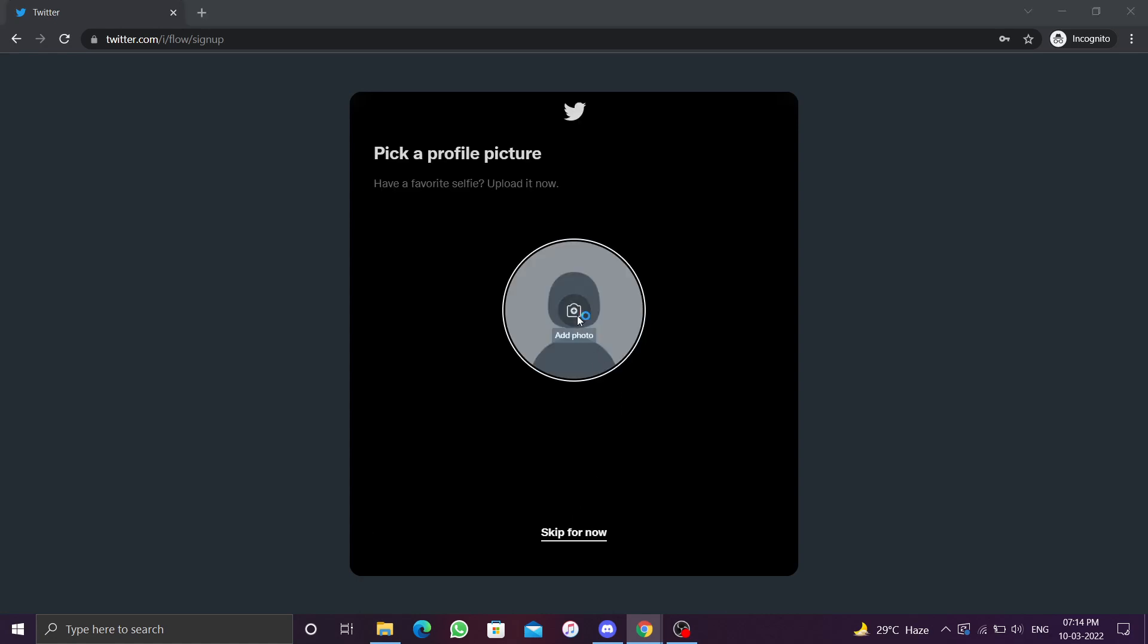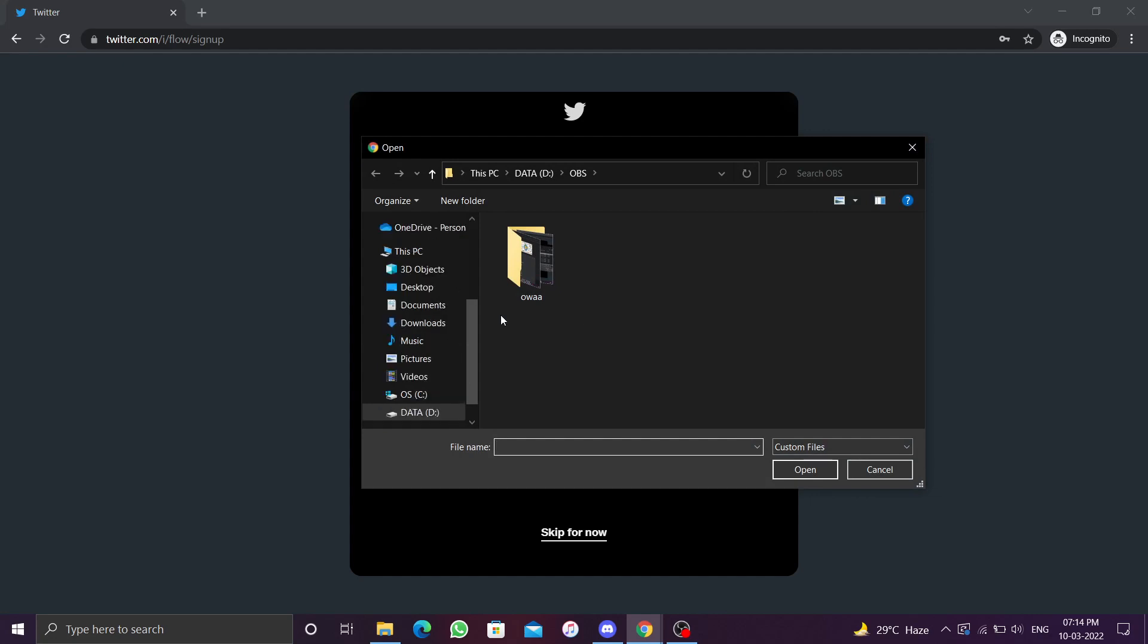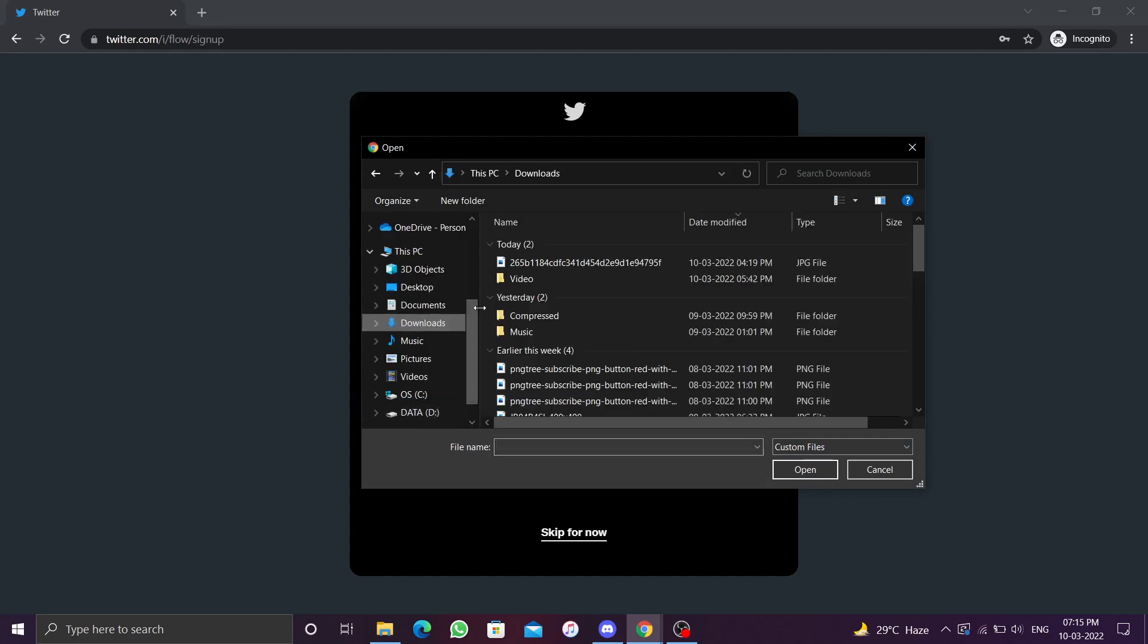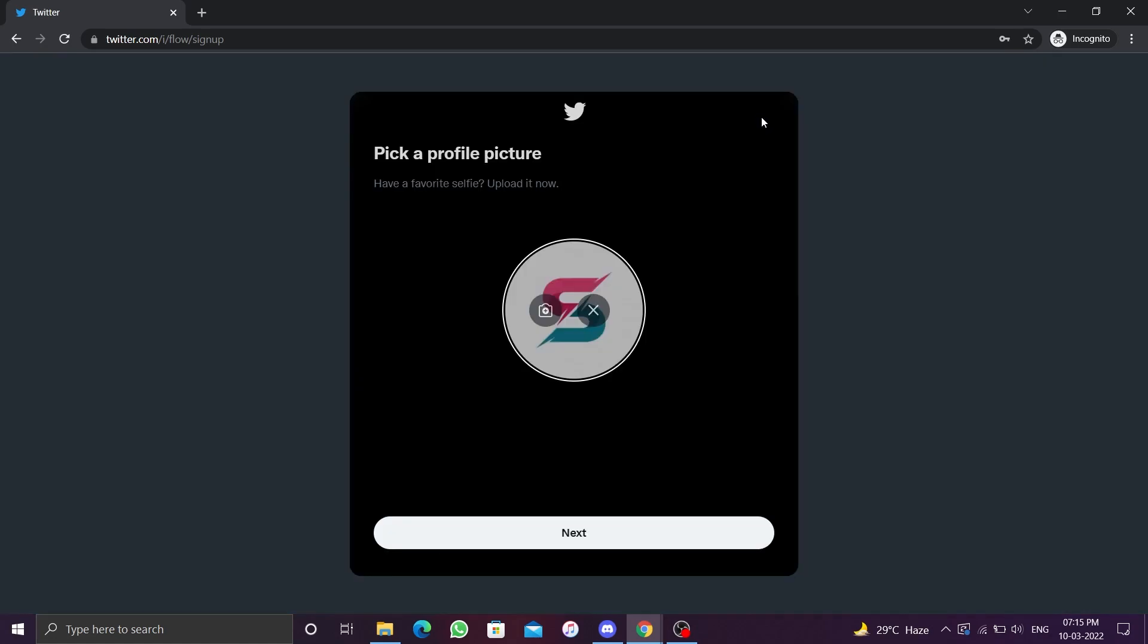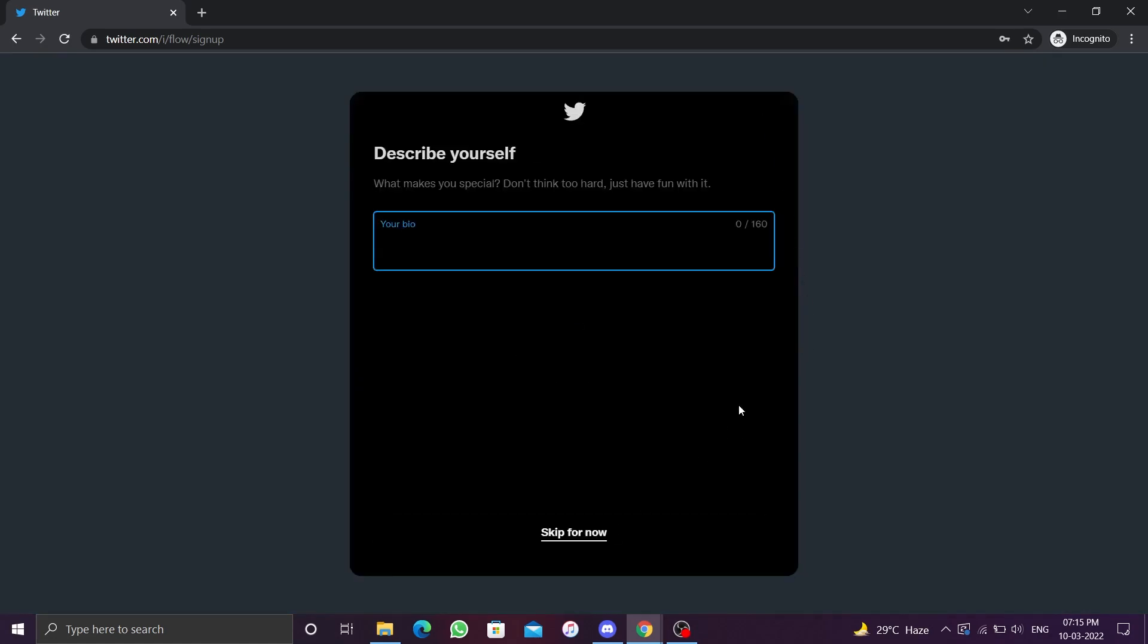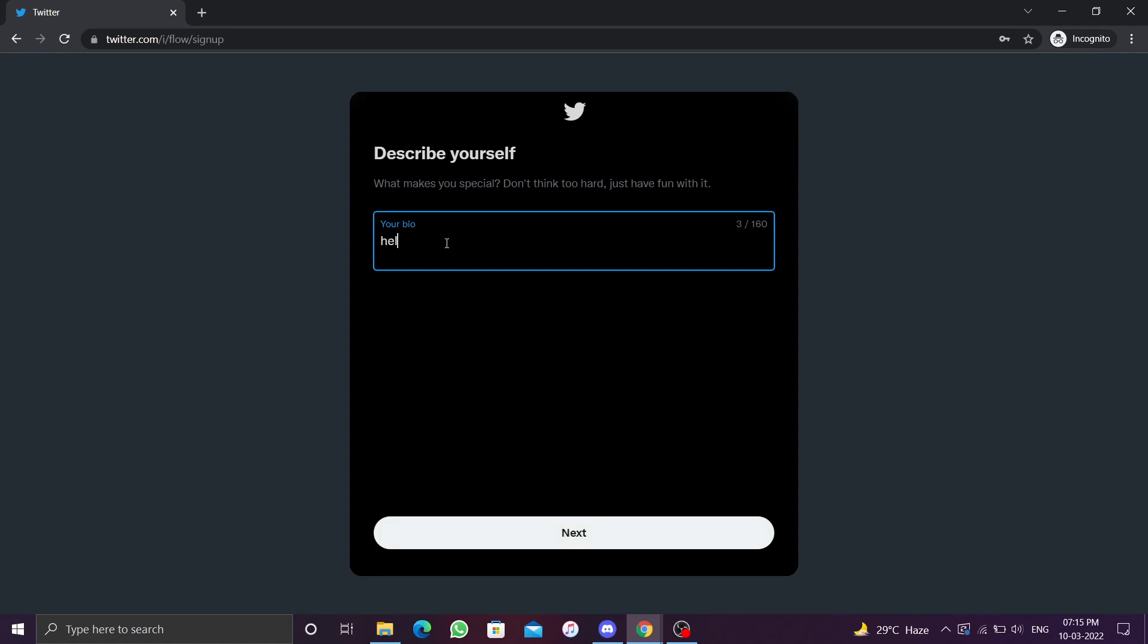You can either add a profile picture or you can skip this step for the time being. You can change your profile picture later. You can add a bio describing yourself or you can skip this step for now. If you have a business profile, you can include links to it in the bio.